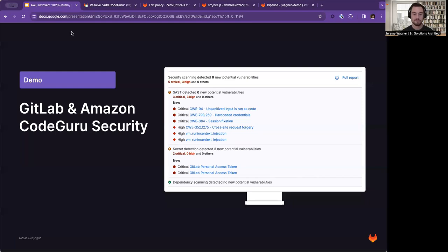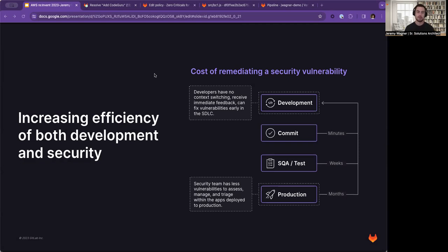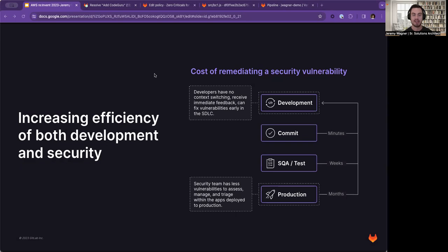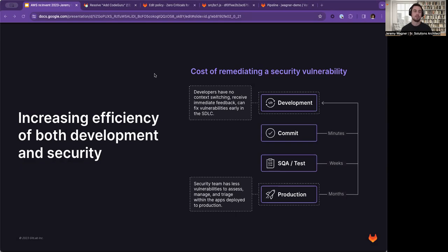As you just saw, running the scans as part of the CI pipeline can greatly increase the efficiency of both the development and security teams. By catching the results at the commit and earlier, we're able to give developers feedback in minutes and keep them focused on the task at hand. Tying this back to our story earlier about our team finding out vulnerabilities months later, when we find them in minutes instead of months, this is going to dramatically reduce the cost of remediating a security vulnerability while also keeping your code secure.